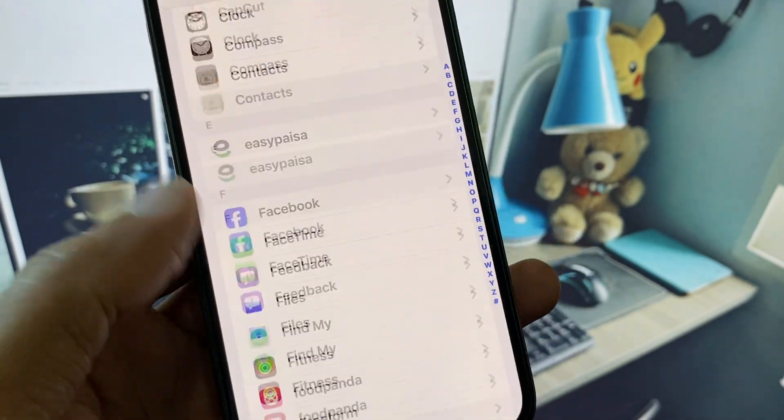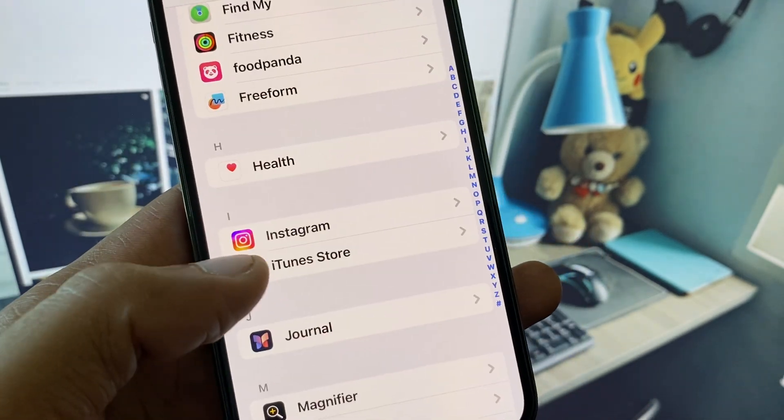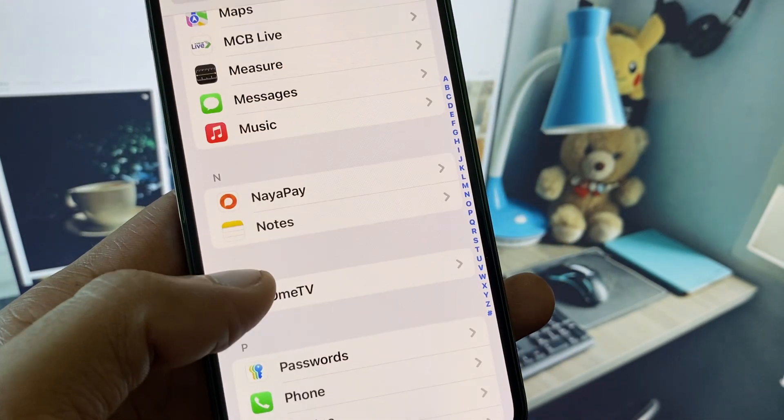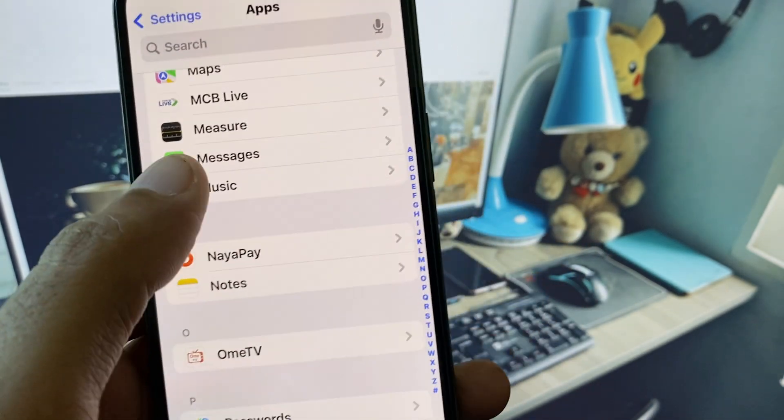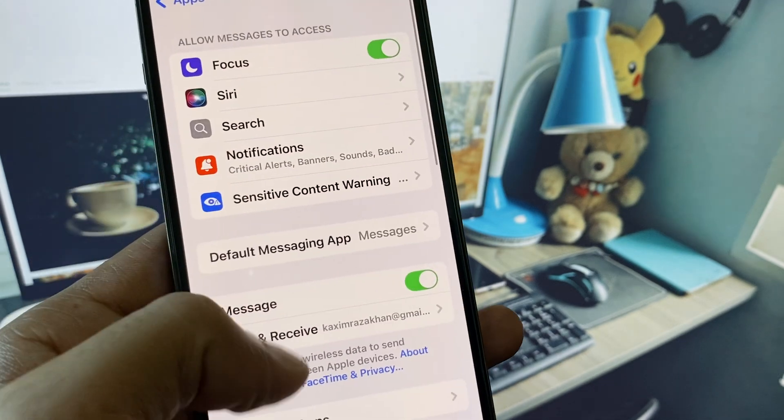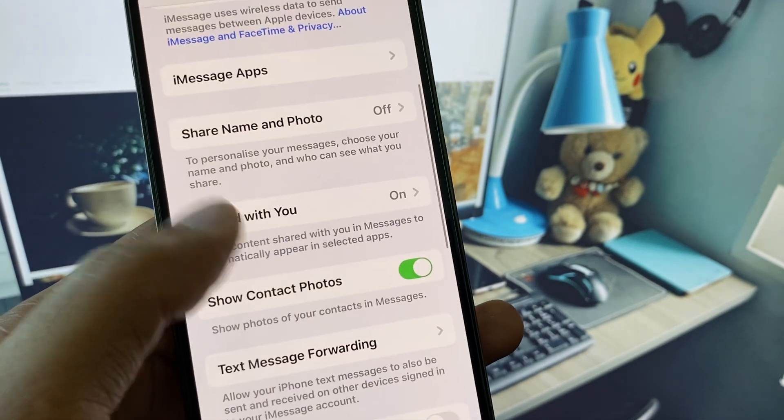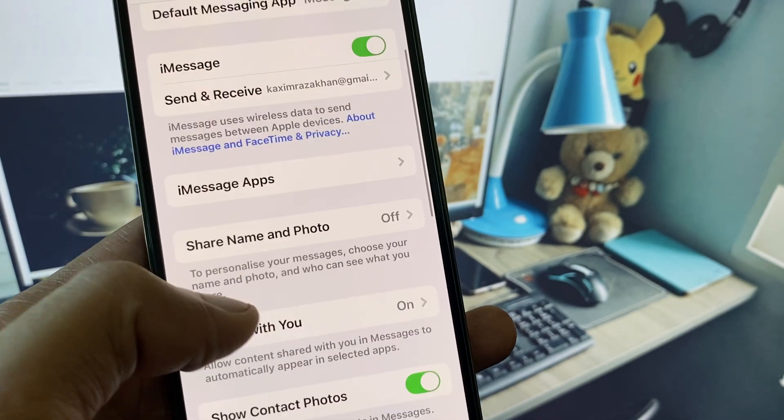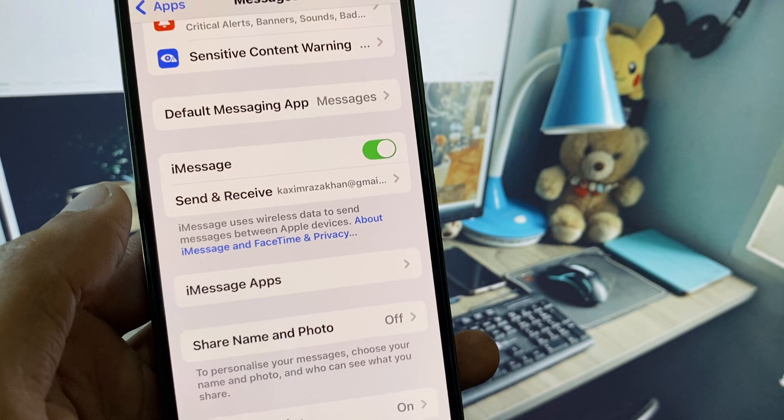After doing all these settings, you have to go on your apps tab, scroll it down, click on Messages, and from here you have to enable your iMessage again and your problem will be fixed.